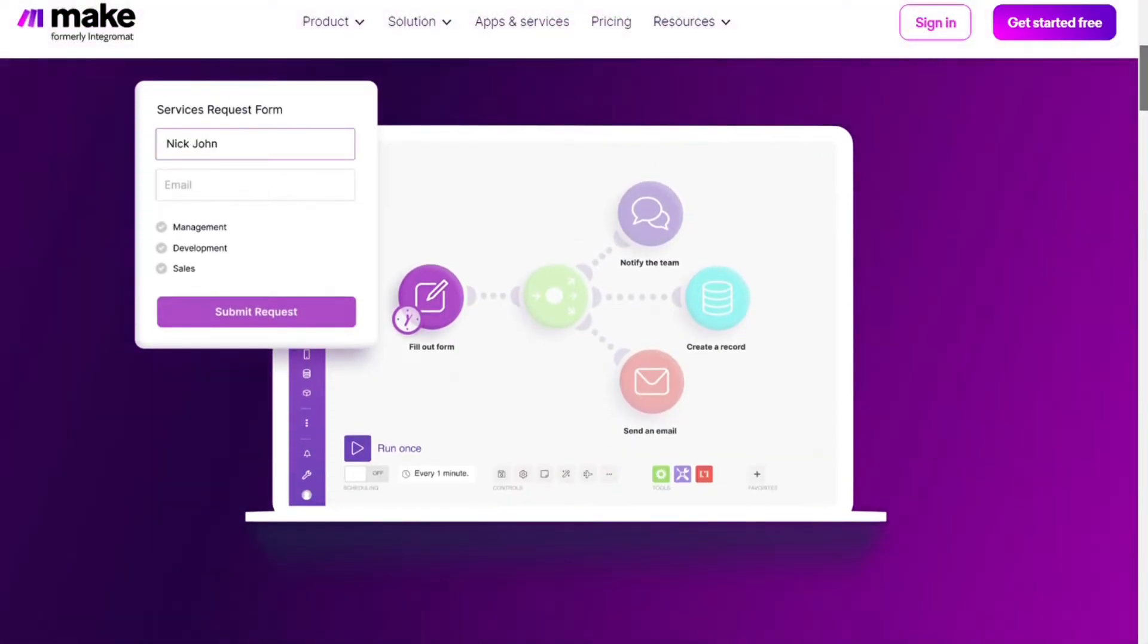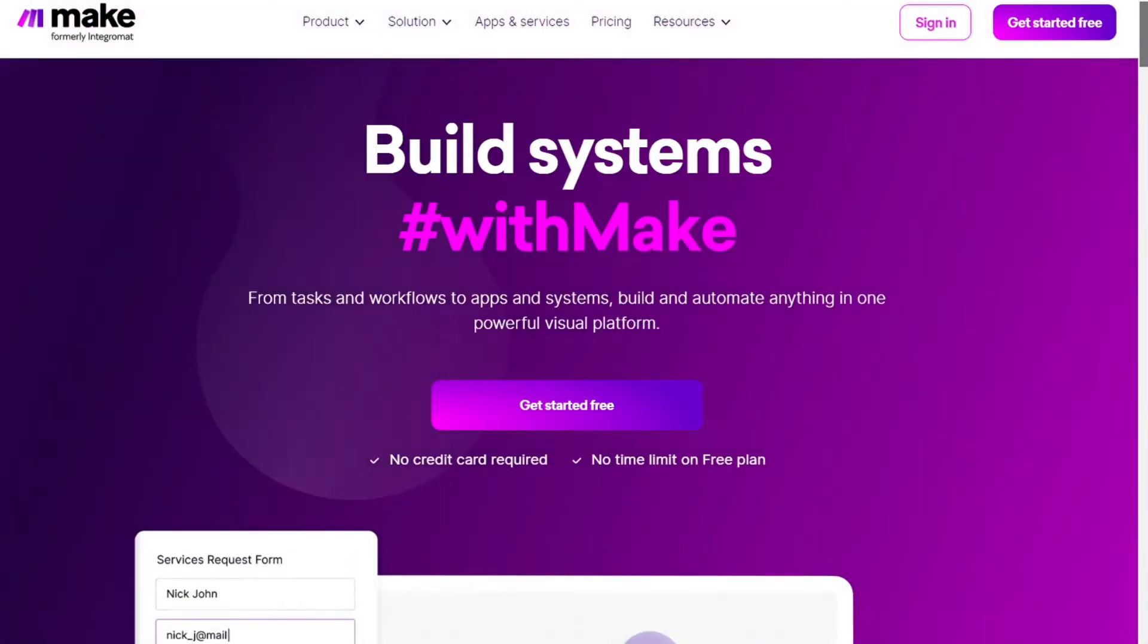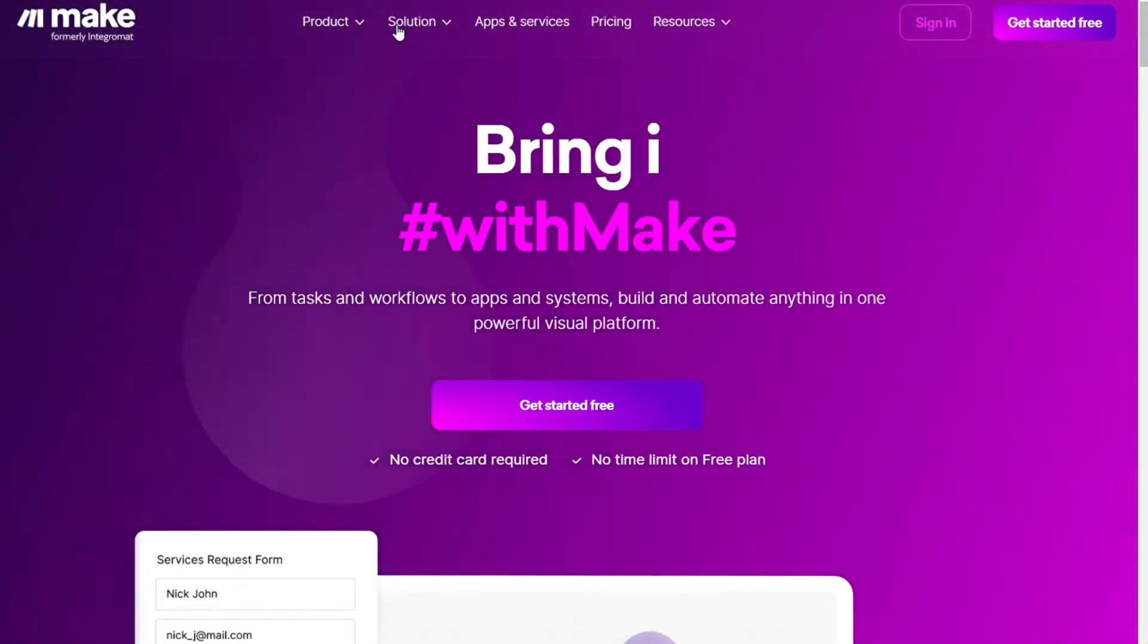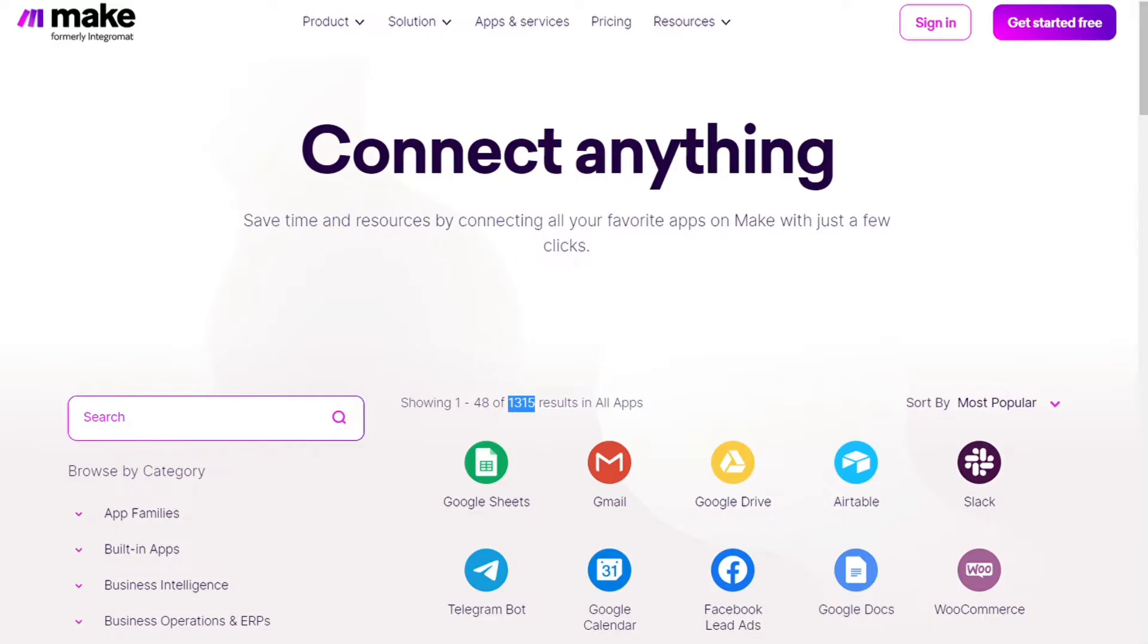Make integrates with over 1000 apps and services, two of those apps are Trello and Notion. You get also the free accounts that you can test it out by yourself.